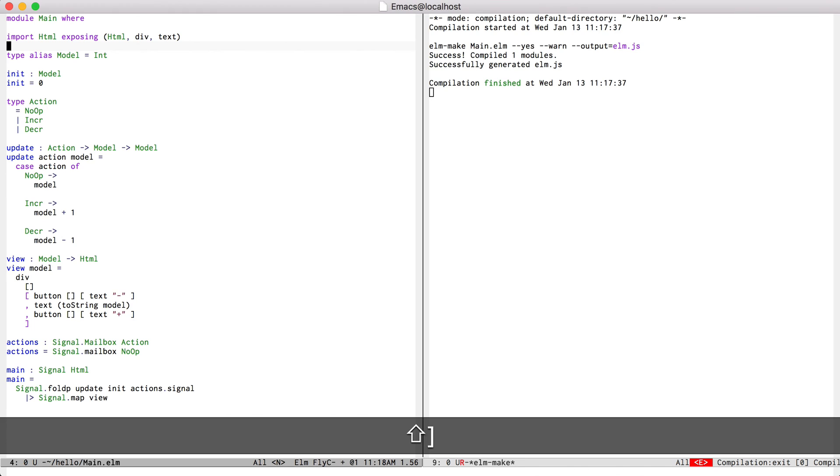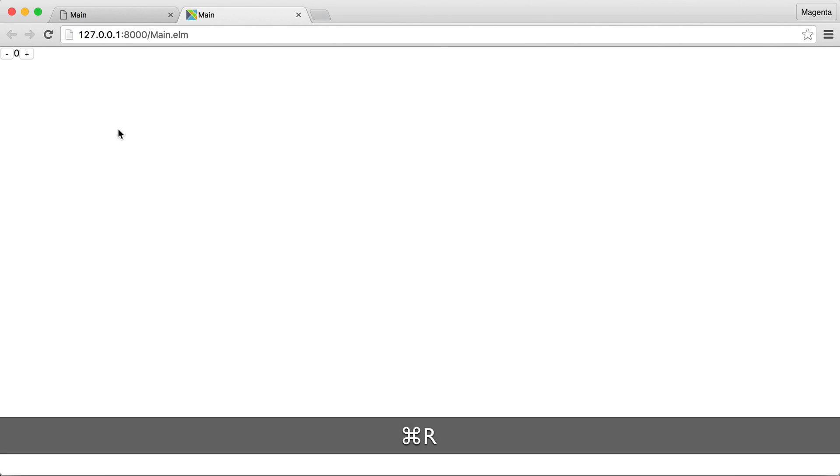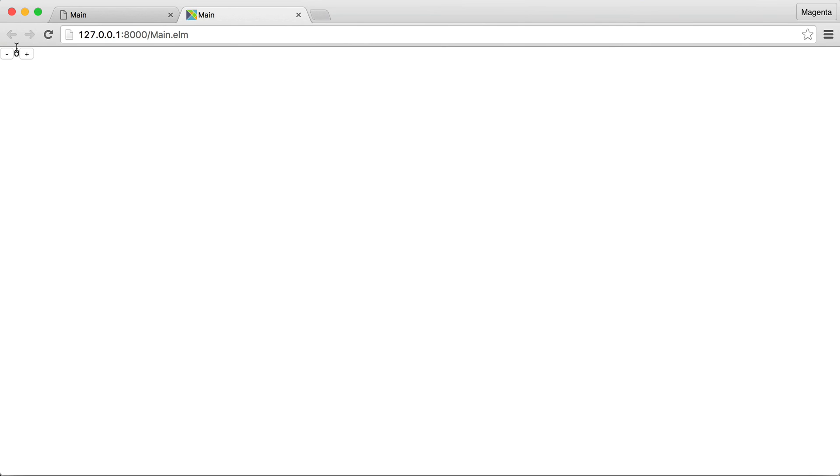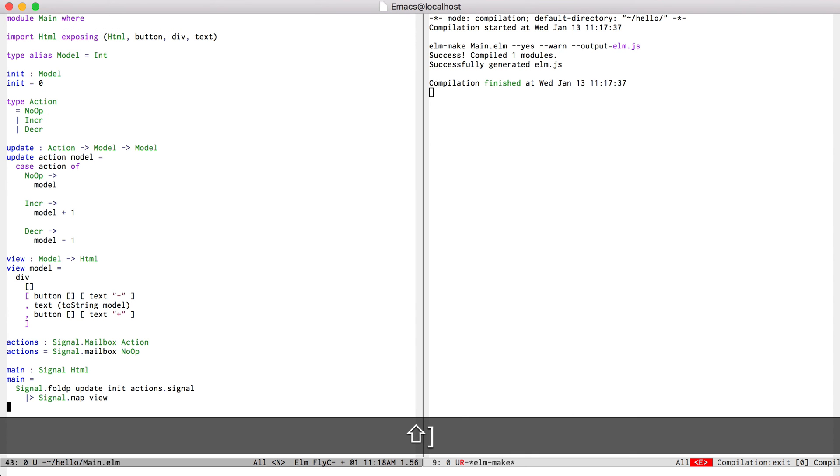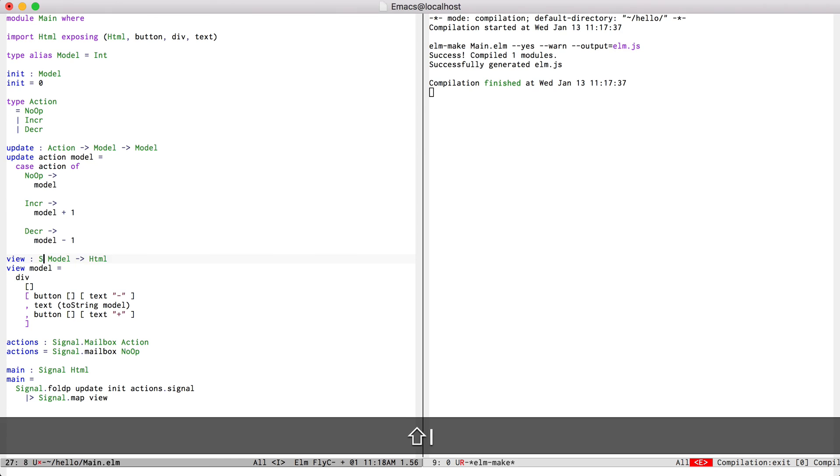I'm going to import the buttons. There we have it. They don't do anything yet. So I need to change the view function a little bit so that it takes a signal address of actions.